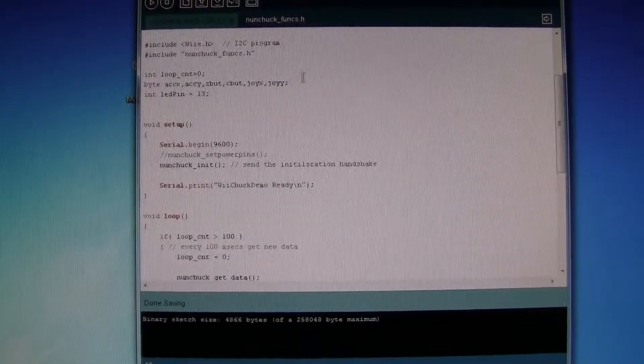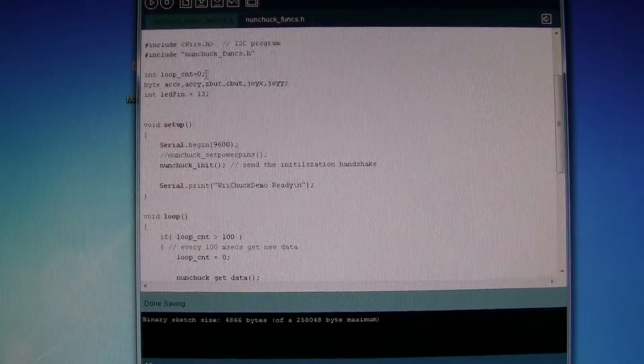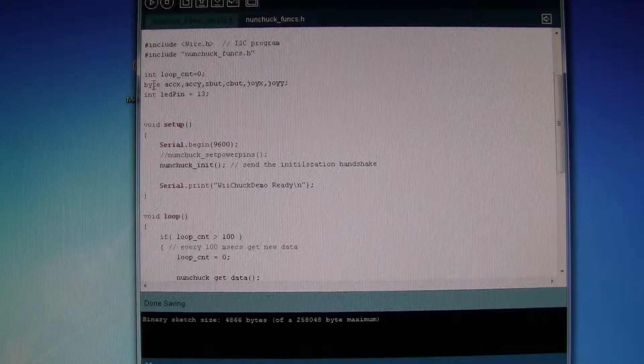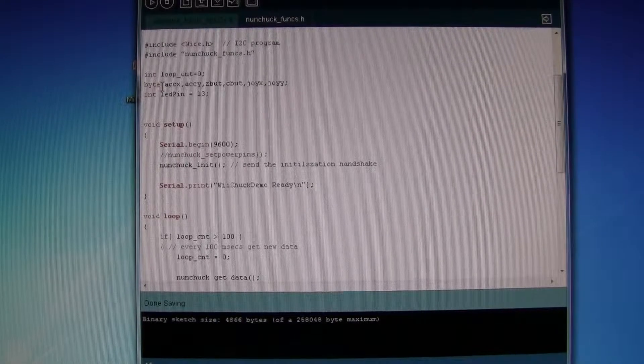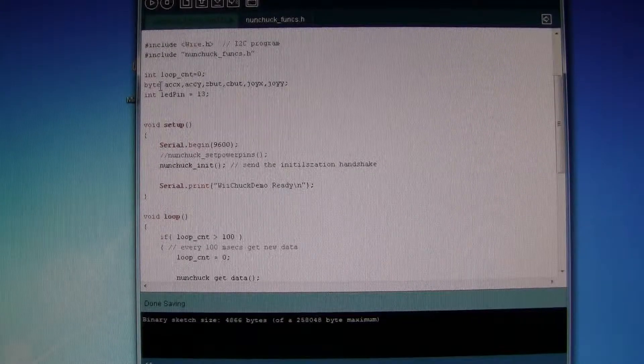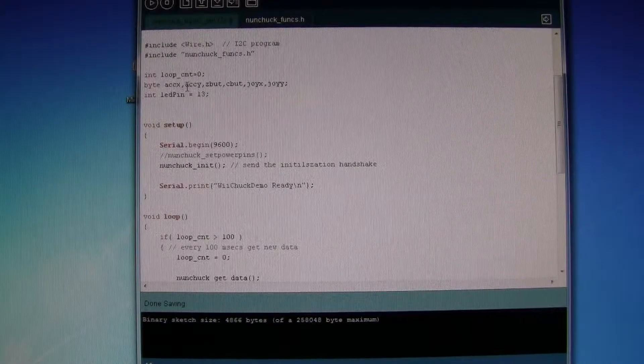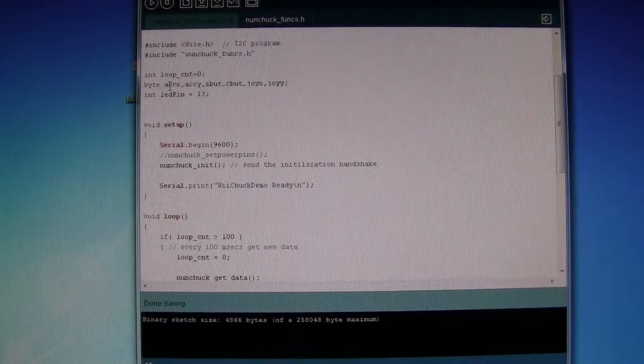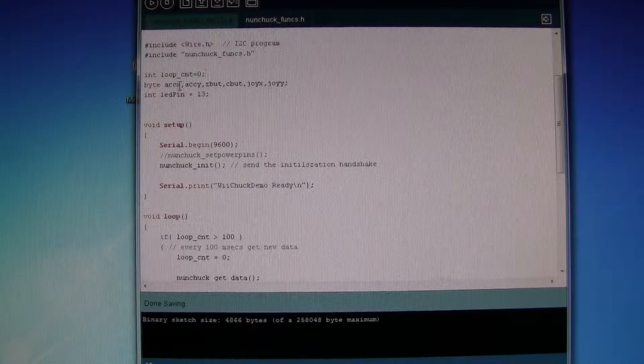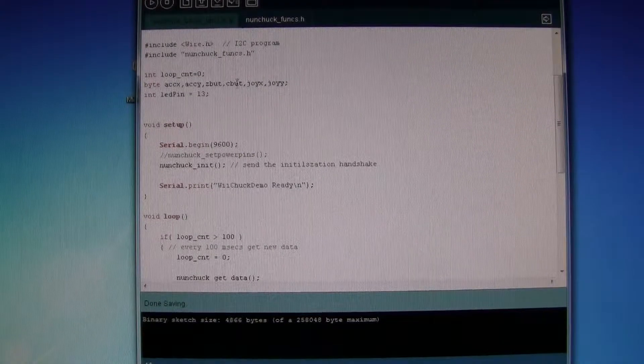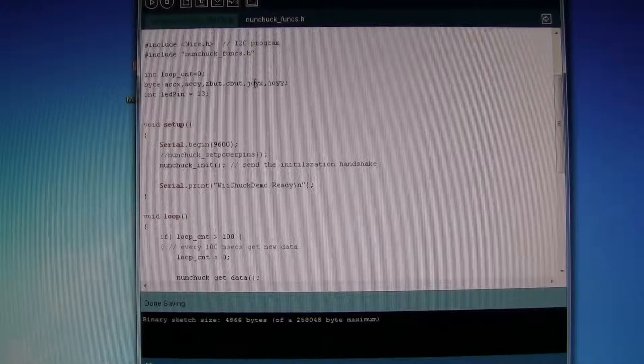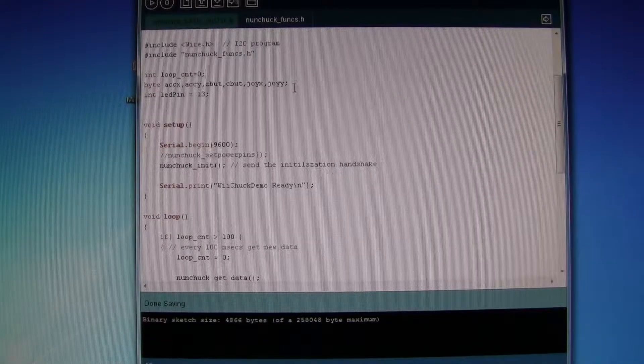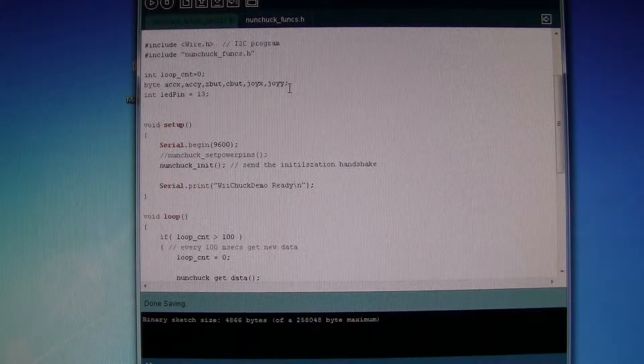We are then initializing a loop count of zero and also the byte integer types of axis X and Y, Z button, C button, and the joystick X and Y axes as well.